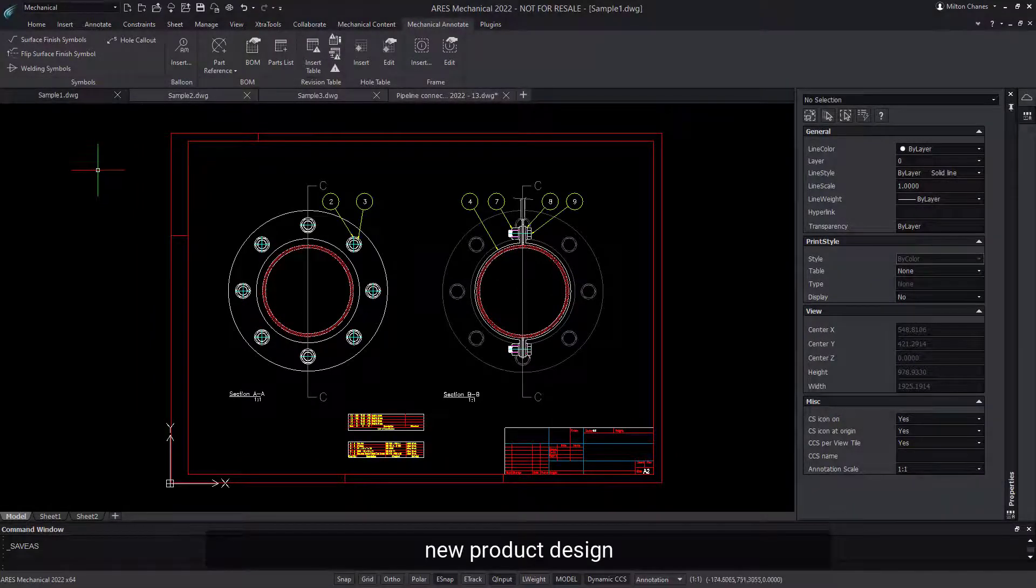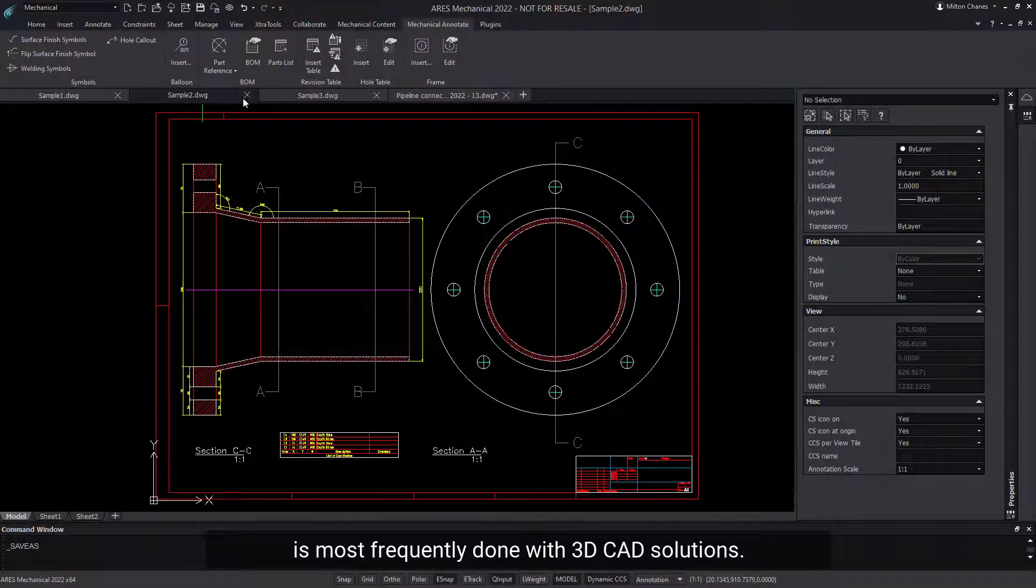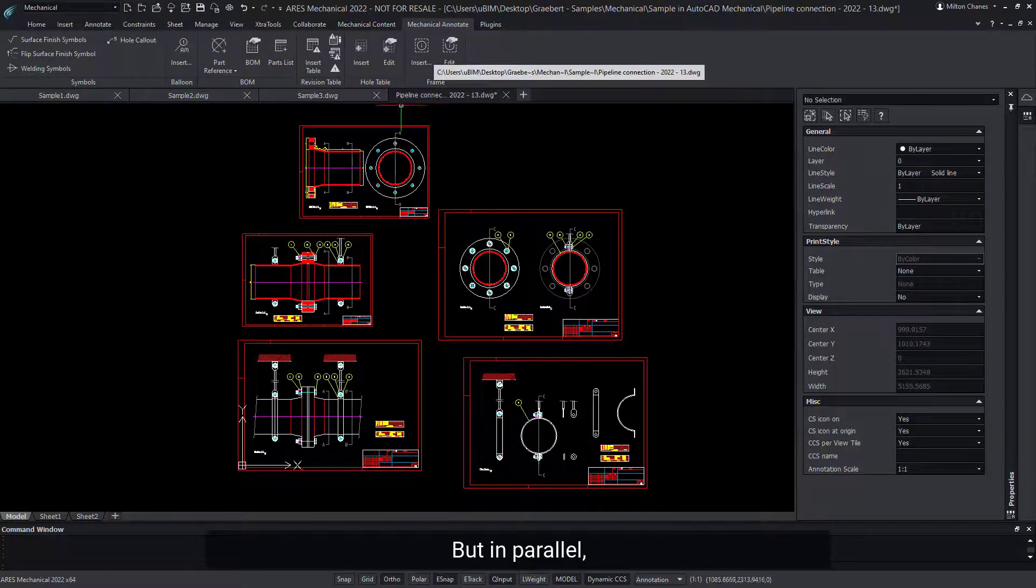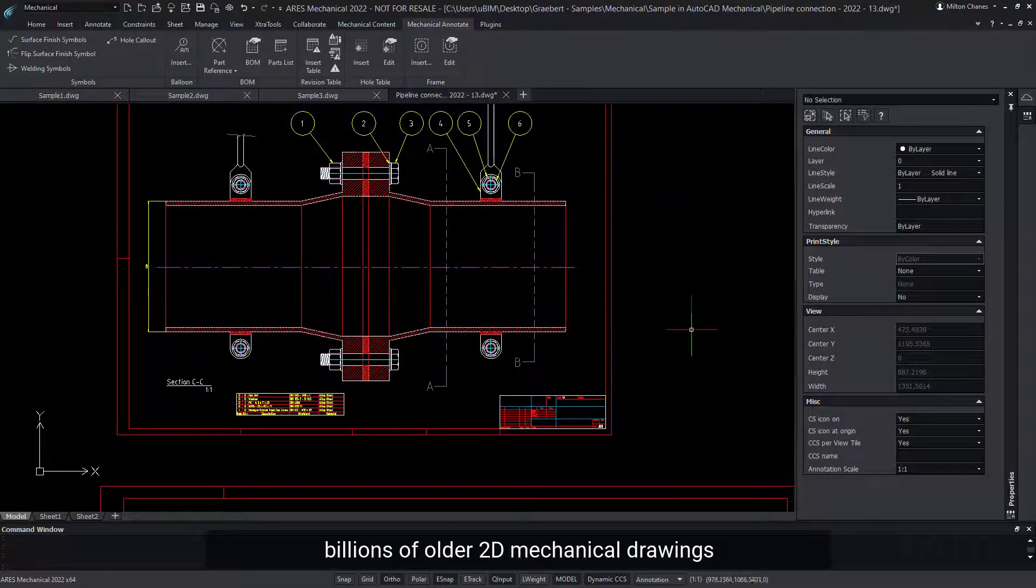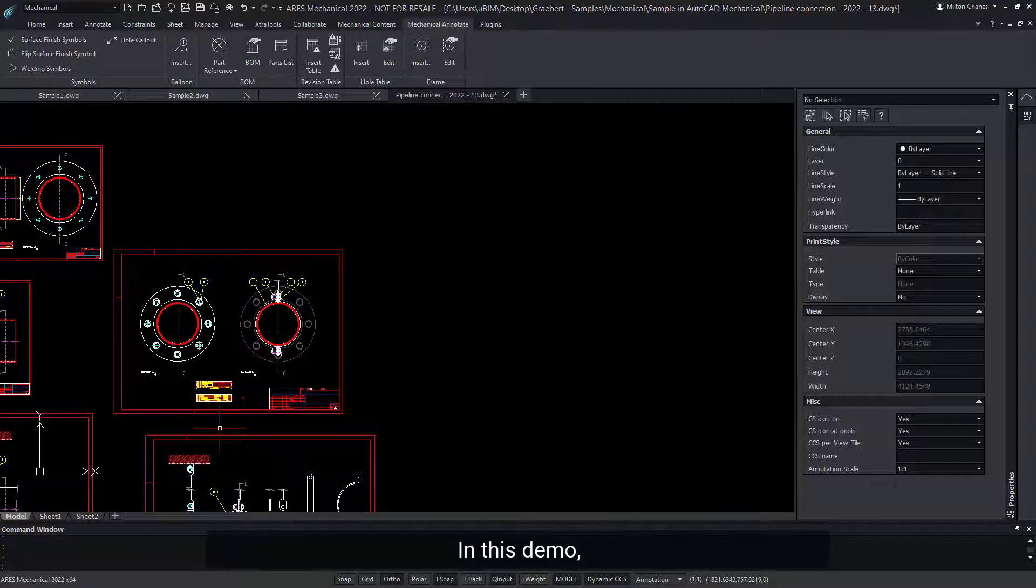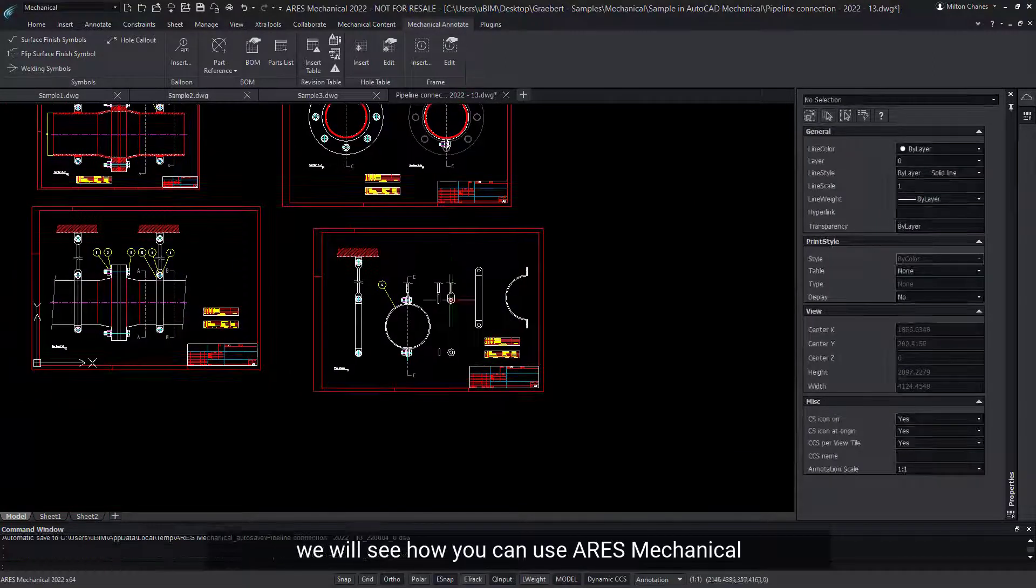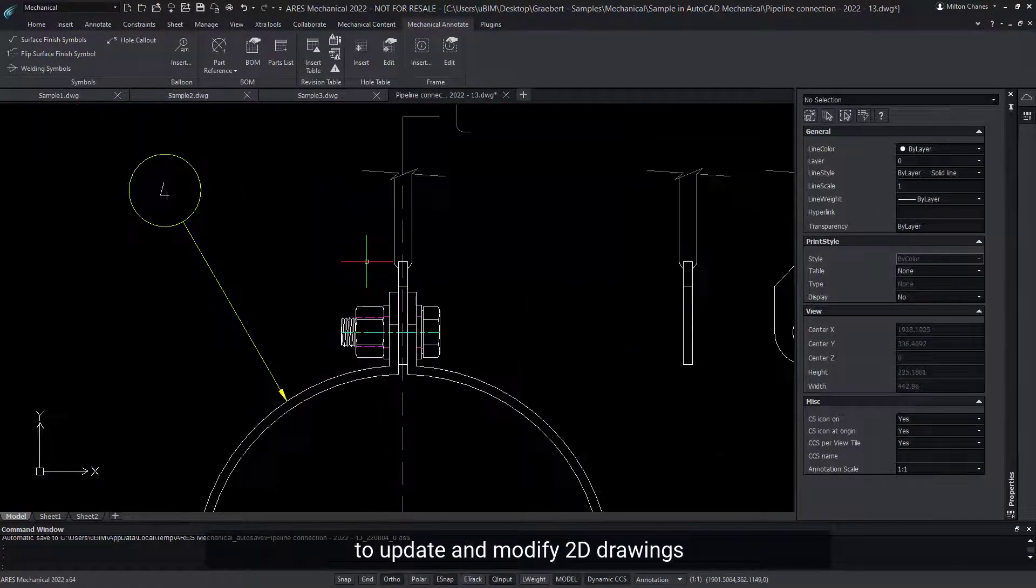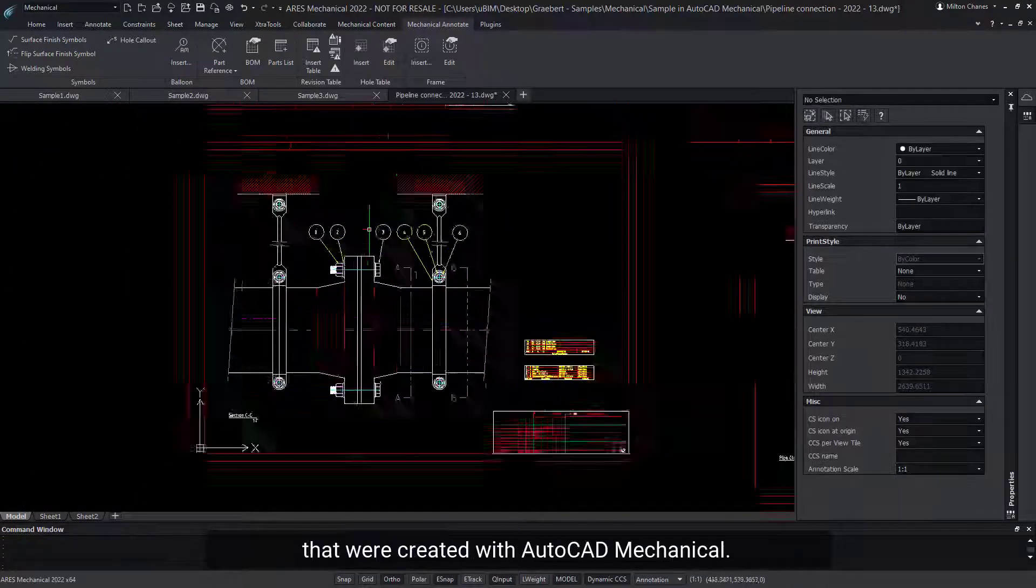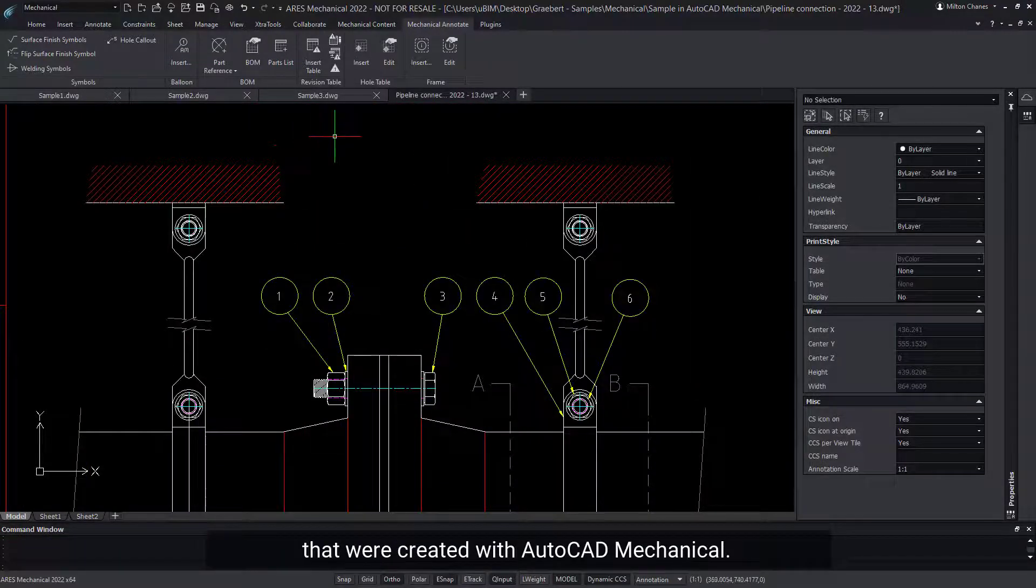Nowadays, new product design is most frequently done with 3D CAD solutions. But in parallel, billions of older 2D mechanical drawings need to be maintained. In this demo, we will see how you can use ARES Mechanical to update and modify 2D drawings that were created with AutoCAD Mechanical.